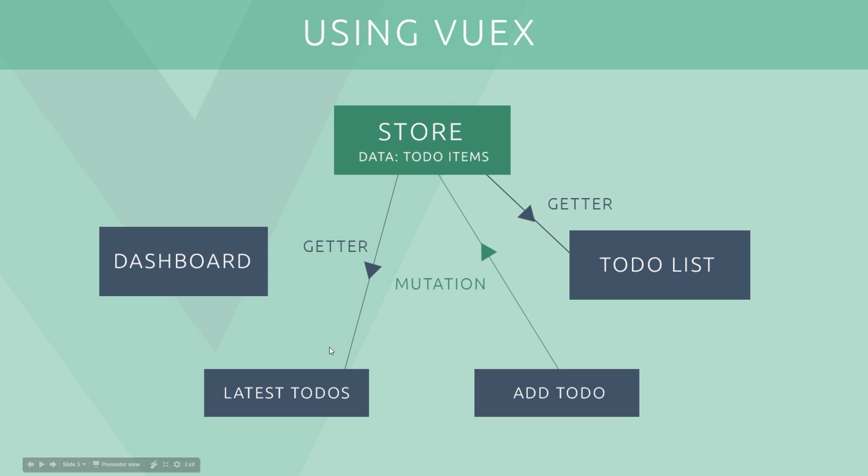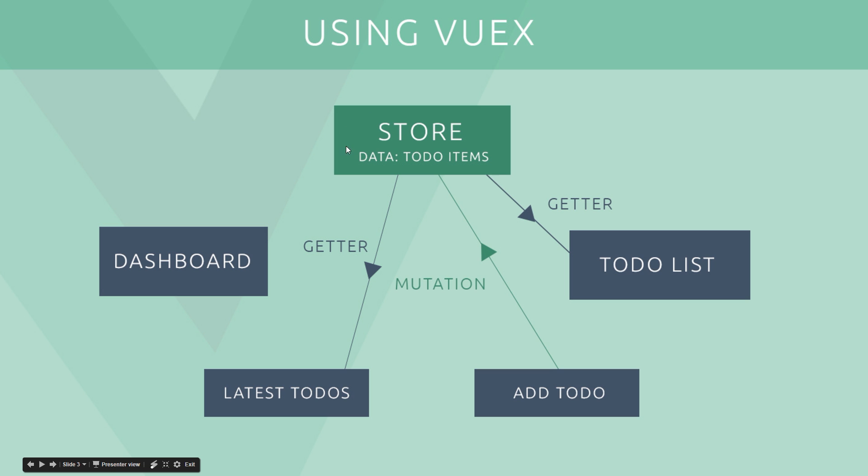That's not to say we can't store data outside of this central store. We can do if there was just data that was used in this component and nowhere else. We can still define it right here and use it there. But any shared data which is used between components, we generally pop in the store like this. We have one central location for all of the data, and that is the crux of Vuex.